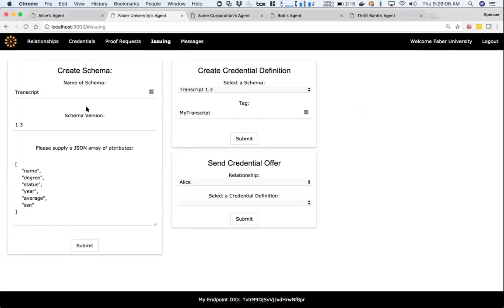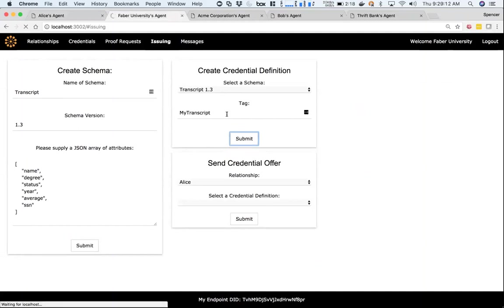As Faber, now I have to create a credential definition based on that schema, but this is very specific to Faber. Only Faber can use this credential definition based off of this transcript, and I'll give it a tag here.